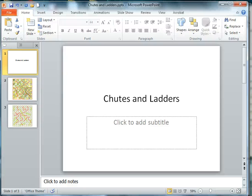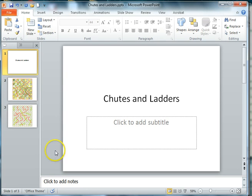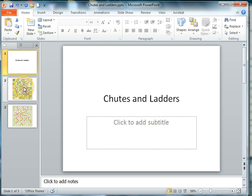Welcome to our video on 2D Arrays. In this series we're going to create the game Chutes and Ladders. Some of you may remember this from your childhood.